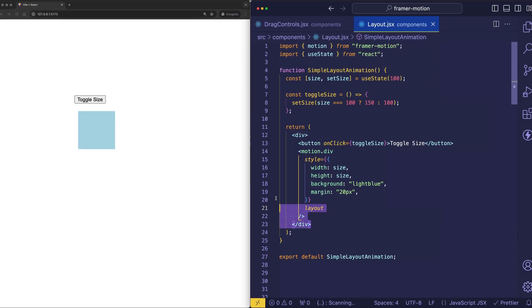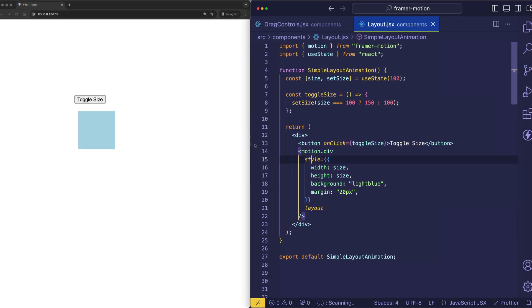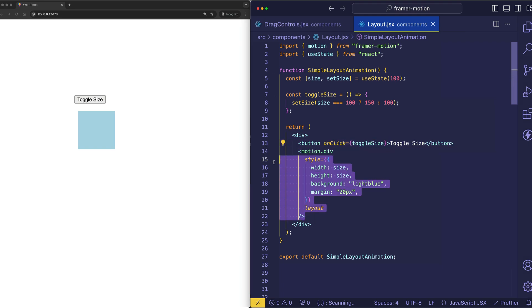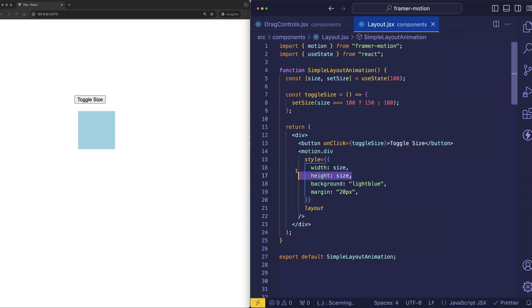Let's look at our DOM elements first. We have a surrounding div, which is just used as a wrapper for the button and then the motion.div inside of it. And here you can see that its width and height are being set dynamically based on the size.